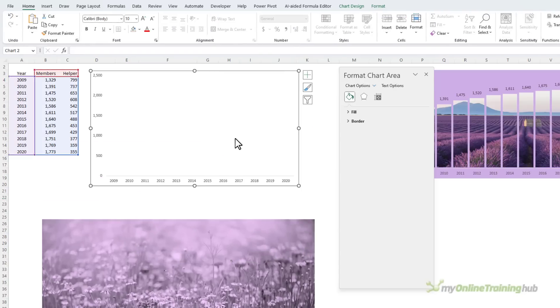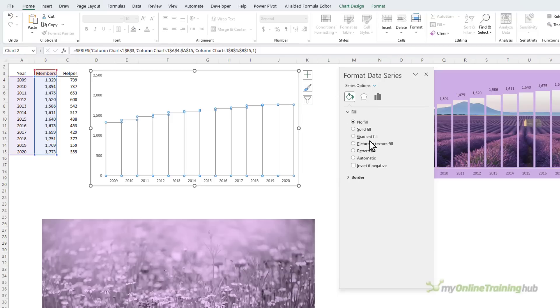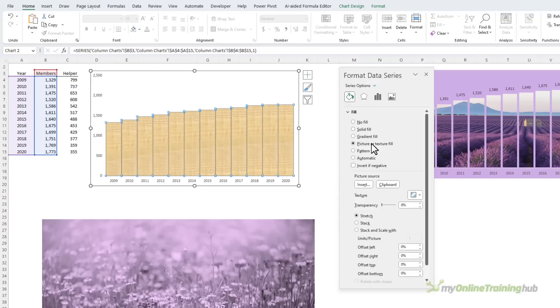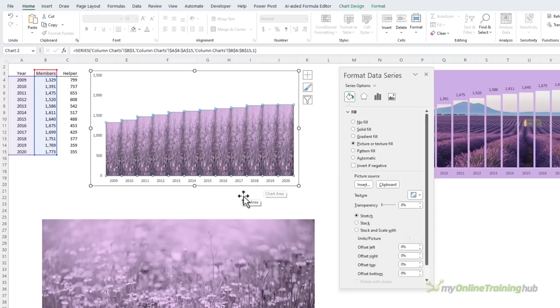Now you might be tempted to select the columns and then go into the fill, picture or texture fill, and then copy it from my clipboard, but what happens is it squishes the whole image into each column and it looks terrible, so we don't want that.